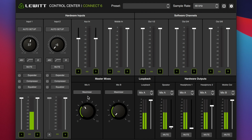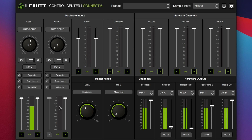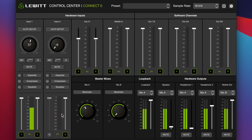And it sets the gain so we're hitting between negative 18 and negative 12 dB on the peaks. That makes perfect sense.